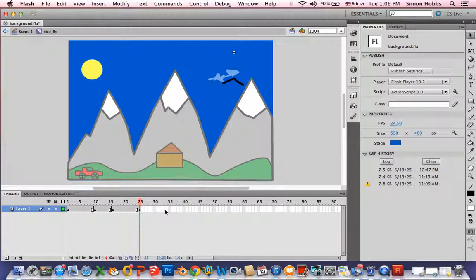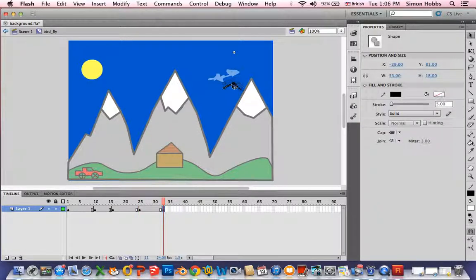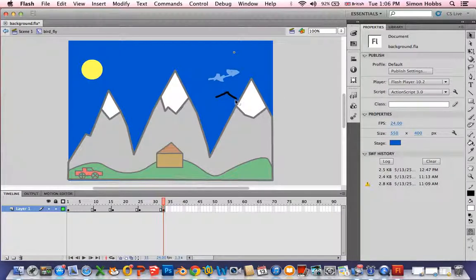The reason I've chosen shape tween is because it's a bird. It's going to flap its arms. As it gets lower it gets larger.